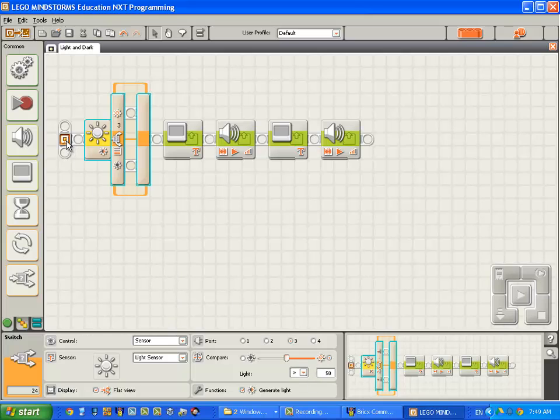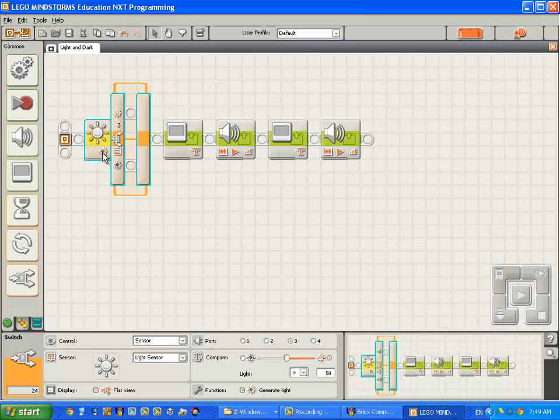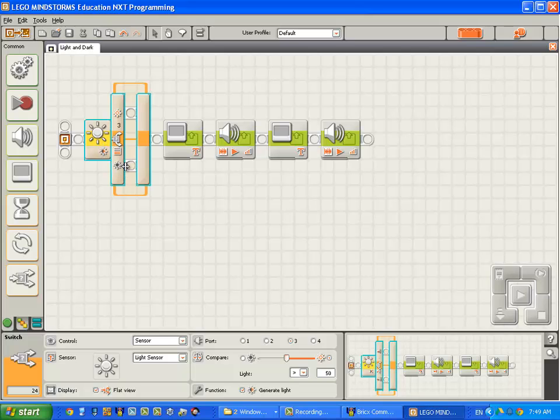Now, as the program executes, the light sensor is going to check what's in front of it. And if it's brighter than 50%, it'll execute the code on this part of the sequence beam. And if it's darker than 50%, it will execute the code on this part of the sequence beam. So, if it sees a light surface, it will come up here.